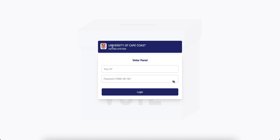Before the election day, you will receive an email with instructions on how to cast your vote on the UCC election platform. The email will contain a verification link for you to click and verify your status as a voter. It will also contain a password that you will use to cast your vote on the election day, and a link to the election platform.